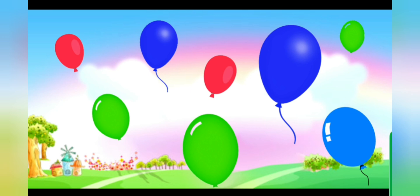1, 2, 3, 4, 5, 6, 7, and 8. 8 balloons are there.